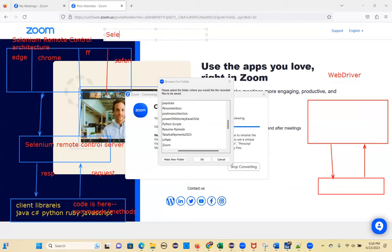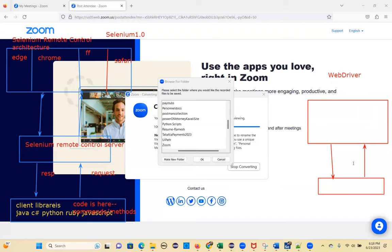WebDriver was designed, but it didn't have all the language support, multiple browser support, or multiple operating system support. It just made direct communication with the browser with no server needed in between. The mediator was removed. This logic was designed by Google, while the entire Selenium was designed by ThoughtWorks company.